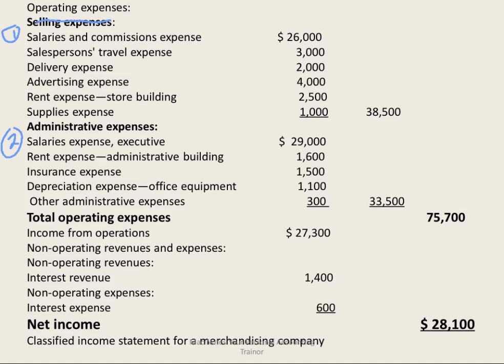We list the selling expenses — salaries, travel, delivery expense, advertising, and so on — and arrive at selling costs of $38,500. Administrative costs include salaries expense, rent, insurance, and so on. Those two together give total operating costs of $75,000, which leads us to income from operations of $27,300.